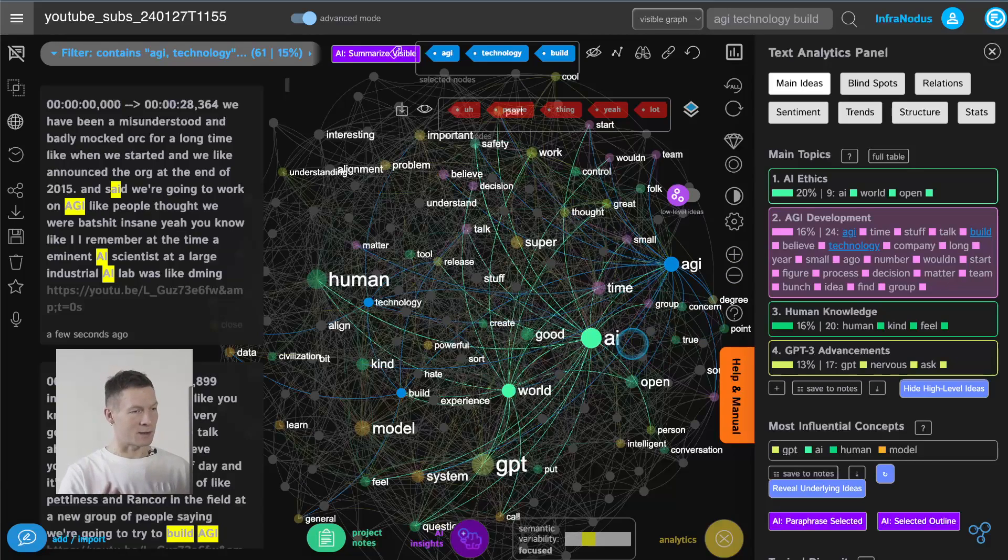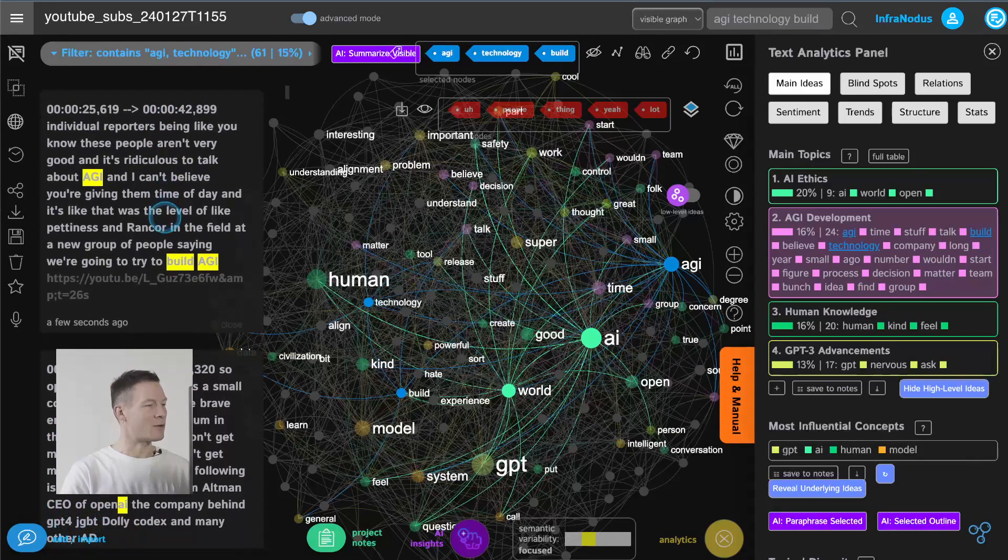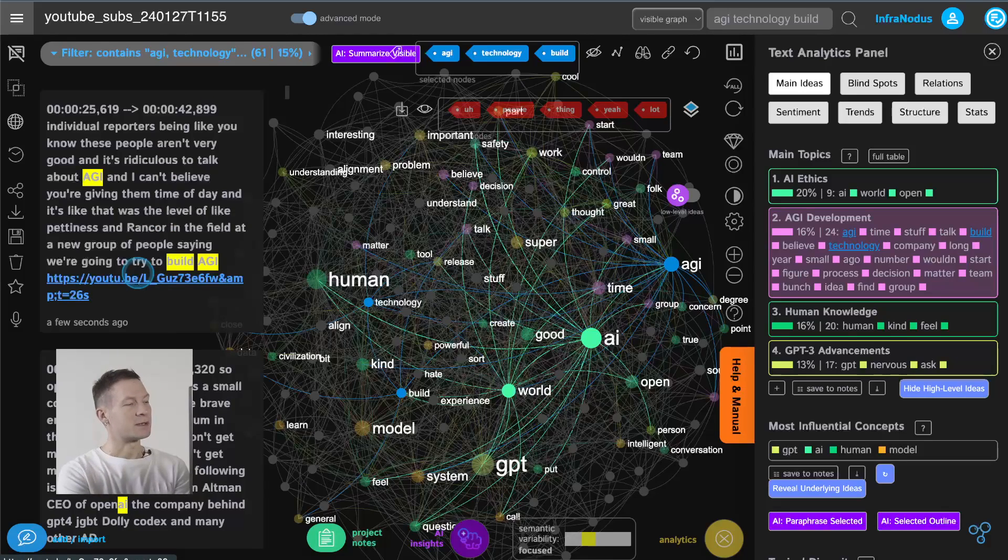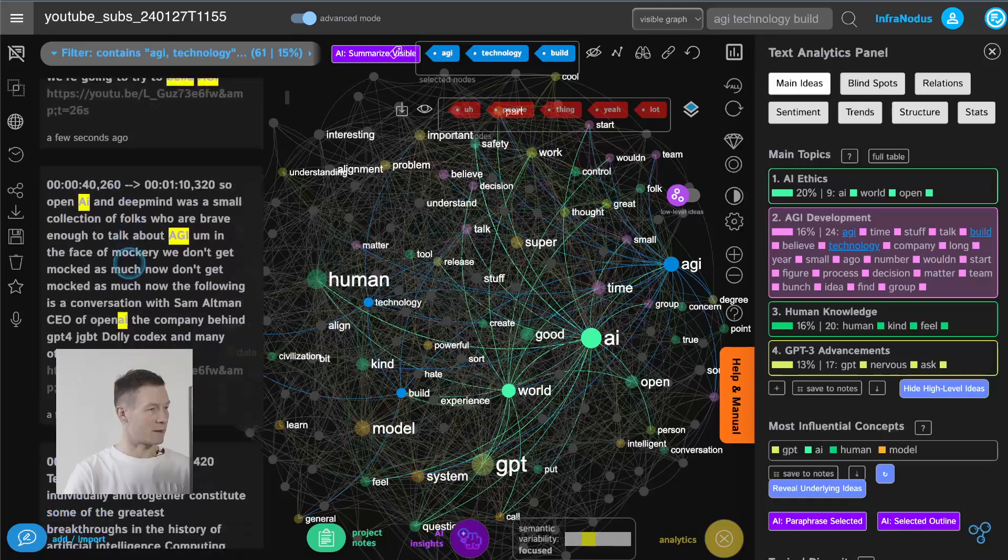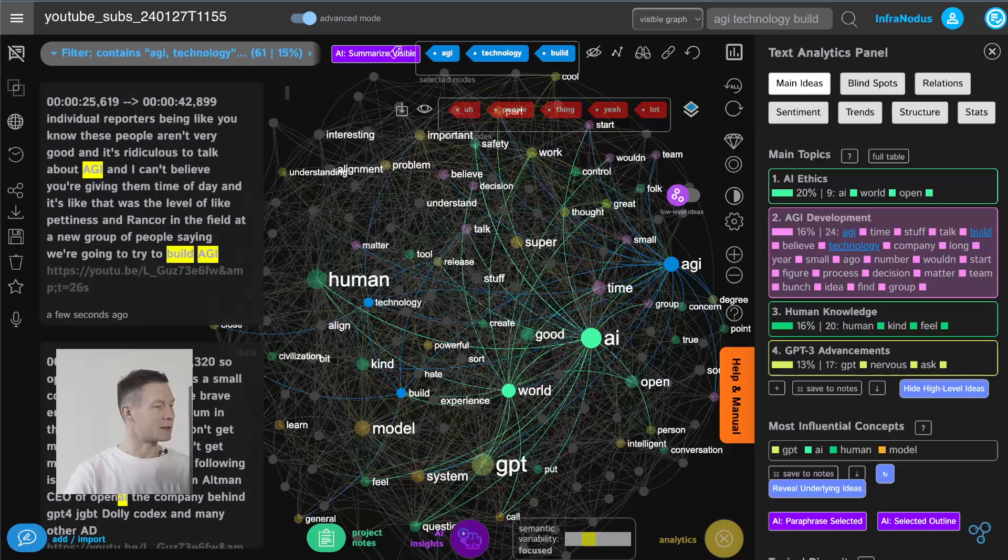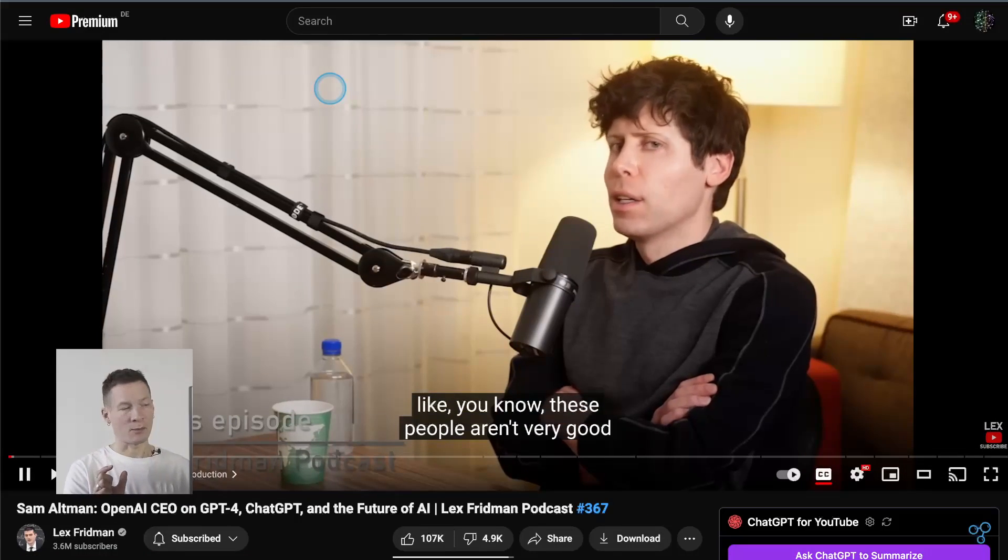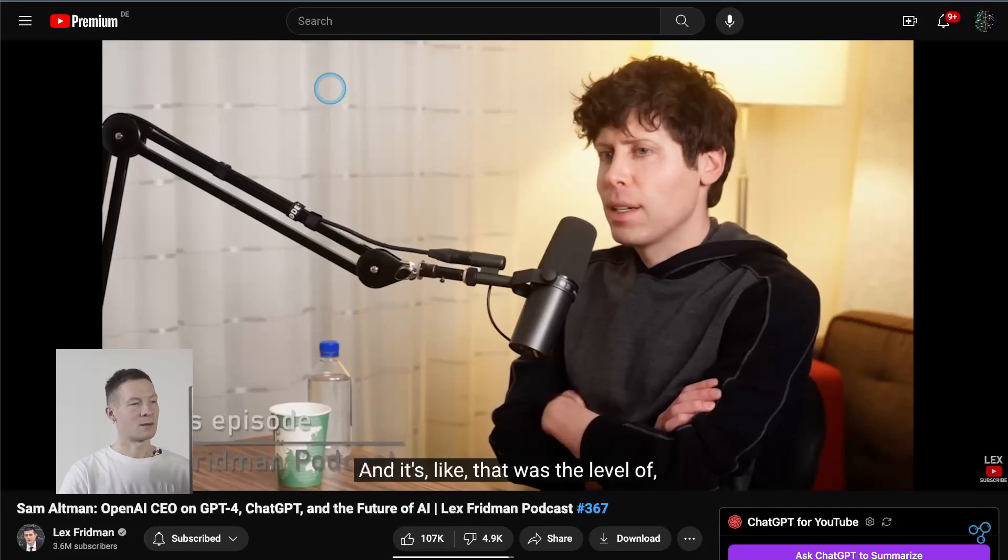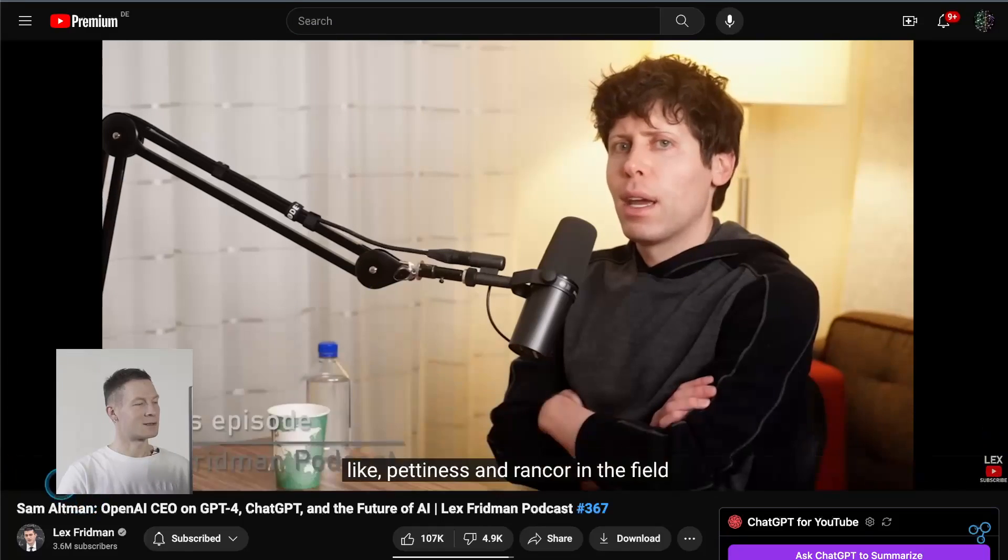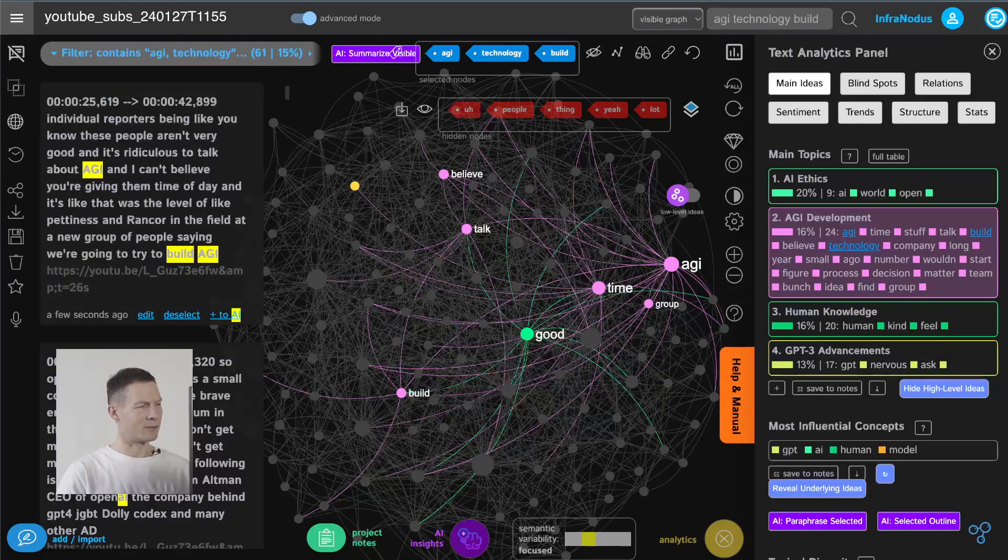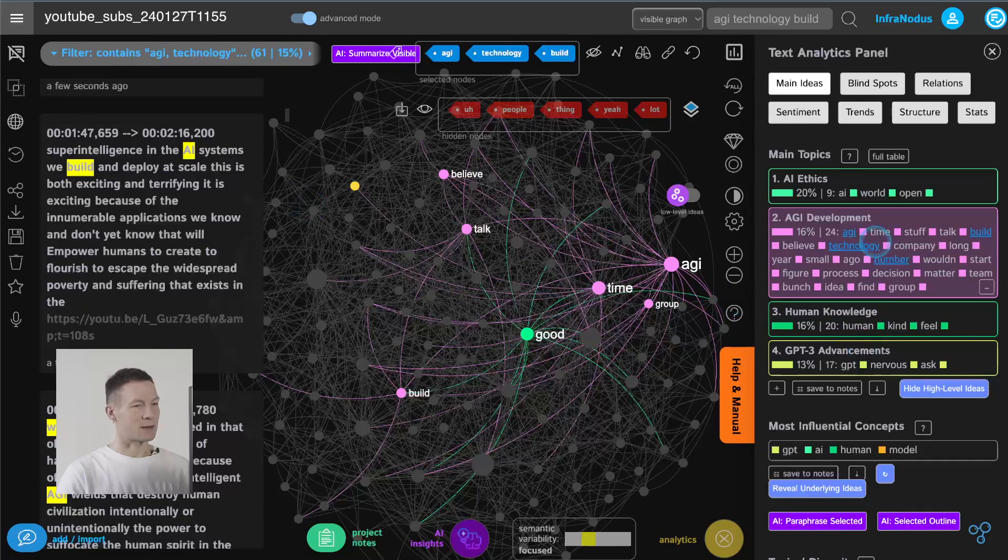but span into other subjects as well so it means it's a very interdisciplinary concept in the context of this conversation and here I have all the terms all the statements where they talked about these particular topics in this conversation so if I scroll through I see the time codes and the links to the video so if I want to hear about building AGI technology I can just click here and it will jump exactly the parts of the video where they're talking about these people aren't very good and it's ridiculous to talk about AGI and I can't believe you're giving them time of day and it's like that was the level of like pettiness so rancor in the here Sam Altman is talking about the difficulties of building the company right so we jump exactly to the part where he talking about AGI technology